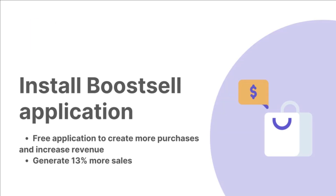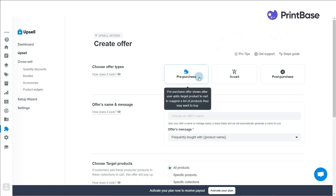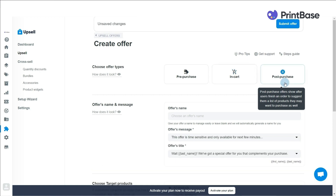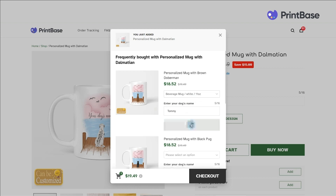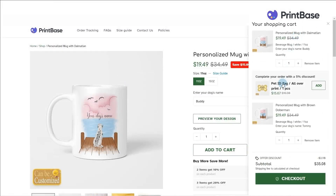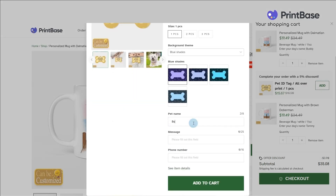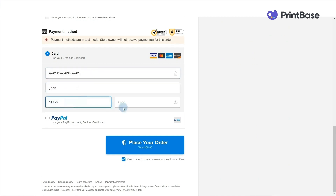Upsell is recommending other products based on what has been added to cart or purchased before. Boost Upsell provides you with three upsell features: pre-purchase, in-cart, and post-purchase. The pre-purchase feature creates promotions right after your customer clicks the Add to Cart button. The in-cart feature creates promotions right within your customer's cart. And finally, the post-purchase feature creates deals right after your customer has finished checking out.